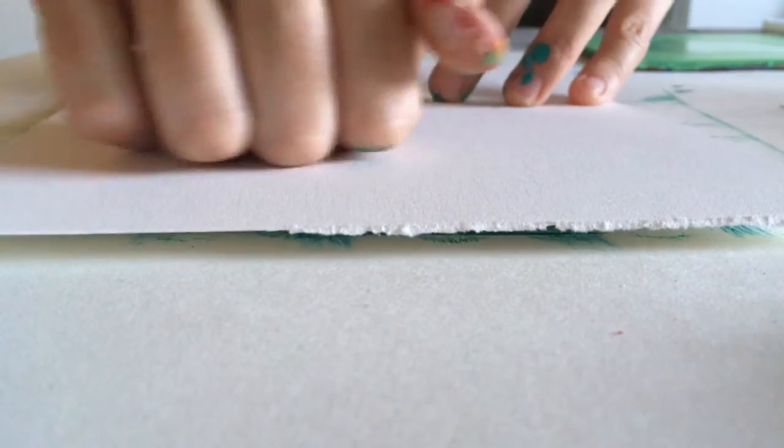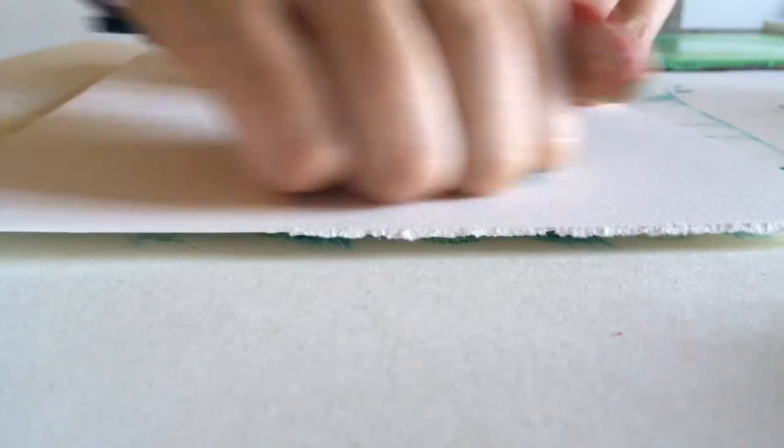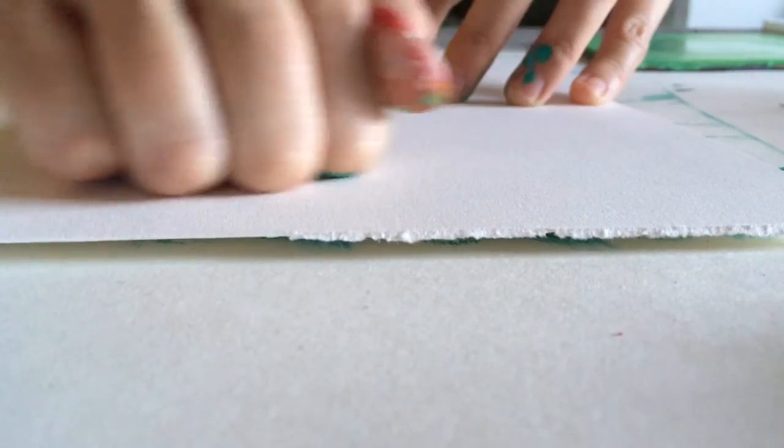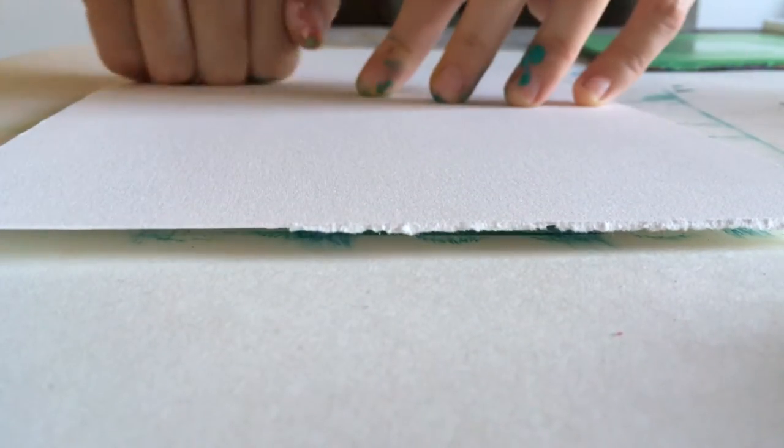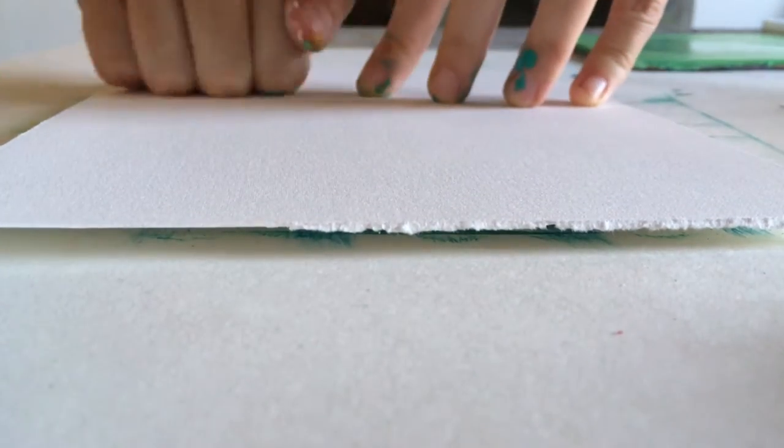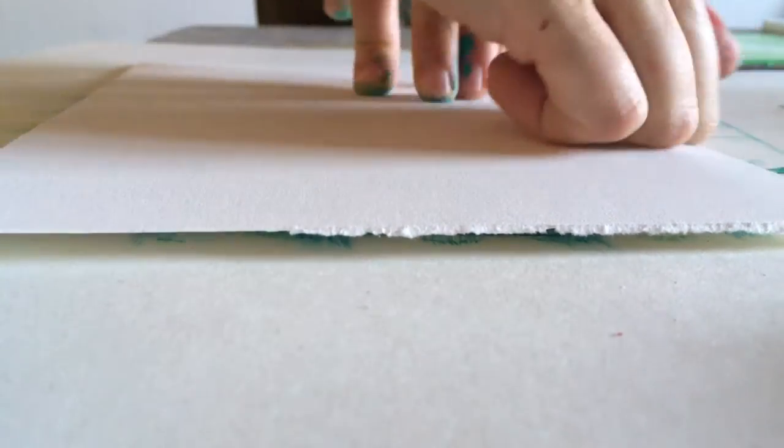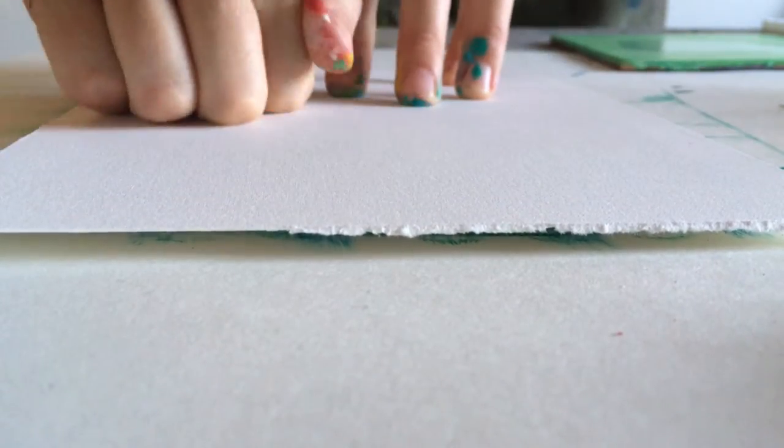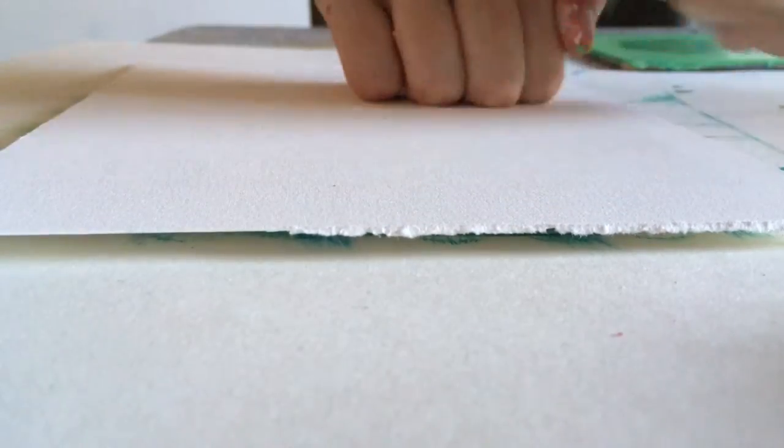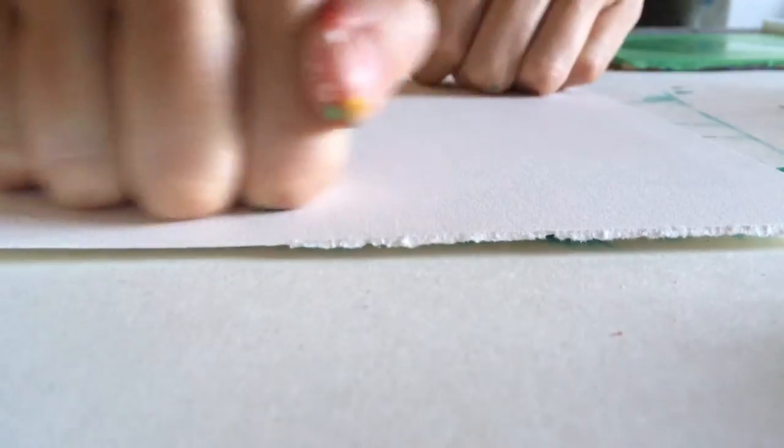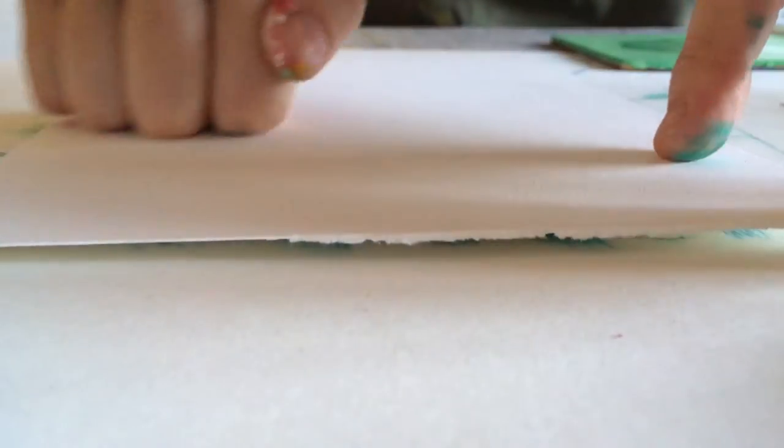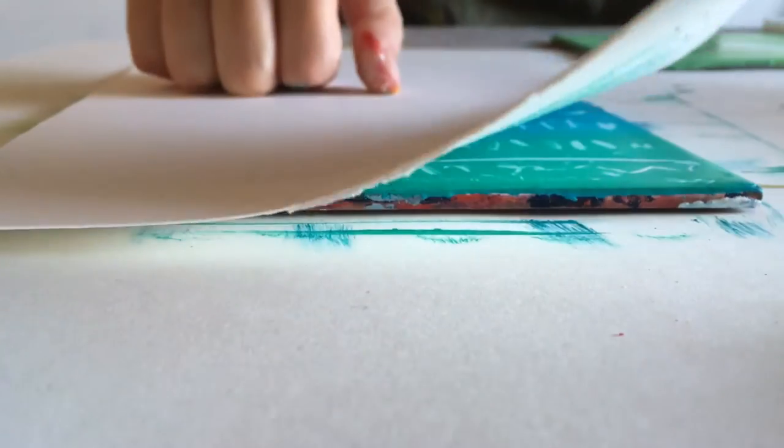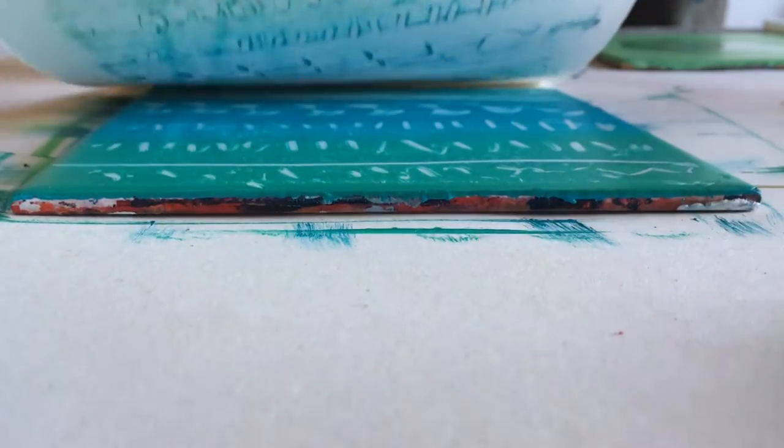I try to be very careful as I lay the sheet over the paint, careful not to shift its position. Make sure all the corners of the paper have pressure and then slowly peel back the paper to see your print.